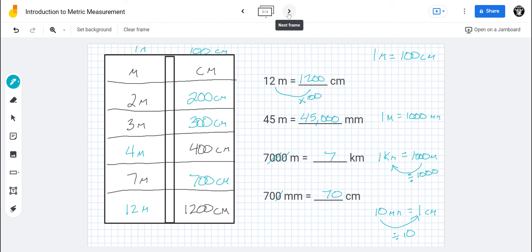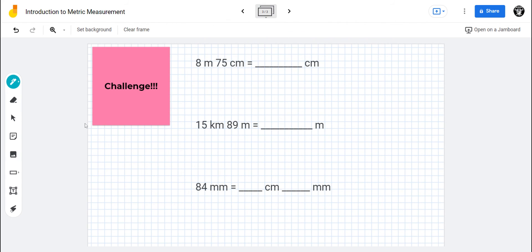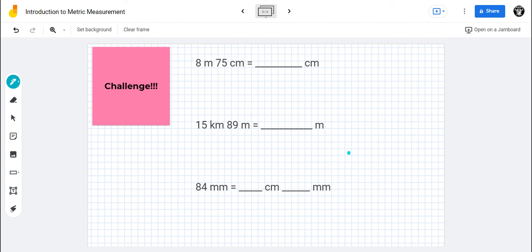Those are some basic practice problems. Now let's go ahead and do the challenge. This would be a good time for you to pause the video, see if you can challenge yourself, and figure these out. I'll wait while you pause. Hopefully you paused and tried the problems — if you don't get them right, no big deal, we're learning how to do it.